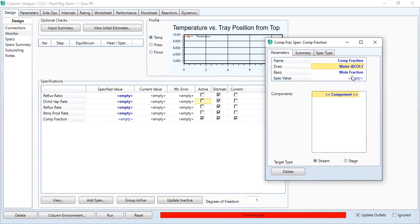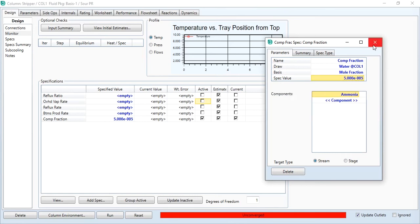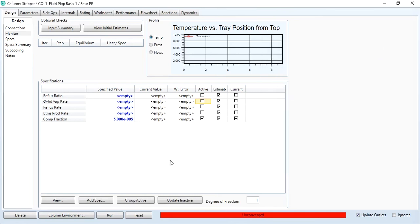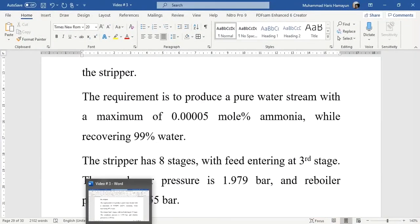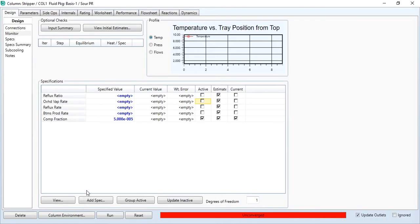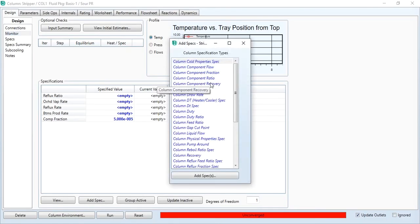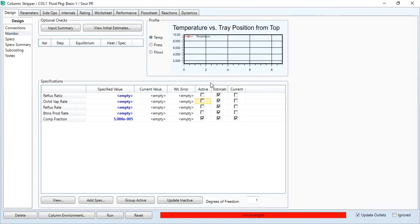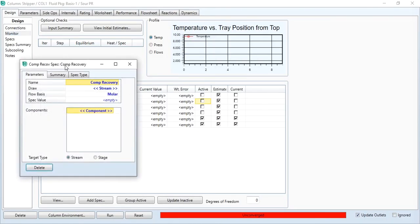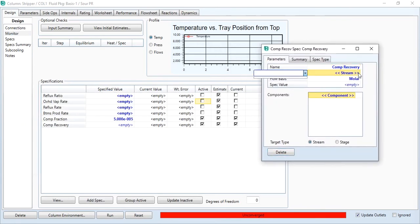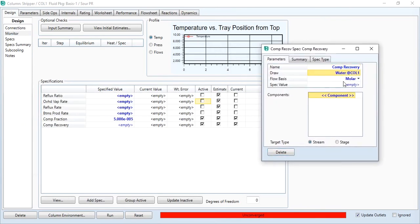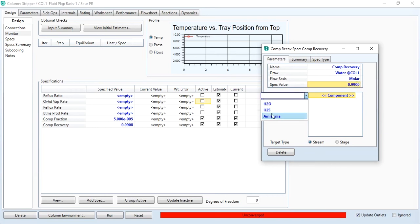The second thing is that the recovery of water is 99 percent. Click add spec in this tab, go to column component recovery, and component recovery: it's the water stream and it will be 0.99 of water.